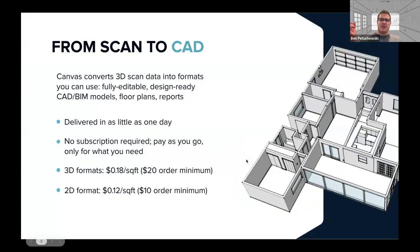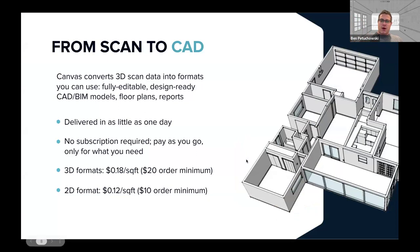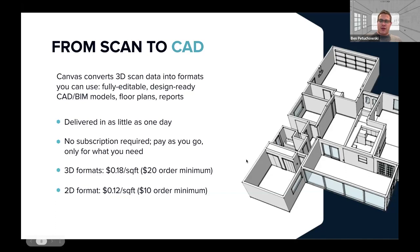And so as I mentioned, Canvas takes the scans that you perform and turns them into fully editable, organized CAD and floor plan files. We can turn them around in as little as one day, depending on the square footage. There's no subscription required. You pay as you go. So you only pay for it on a per project basis and you pay by the square foot. And that's based on the floor area of the space. So it's 18 cents a square foot for a 3D file like Chief Architect and 12 cents a square foot for a 2D file. So a 2,000 square foot home would be about $360.